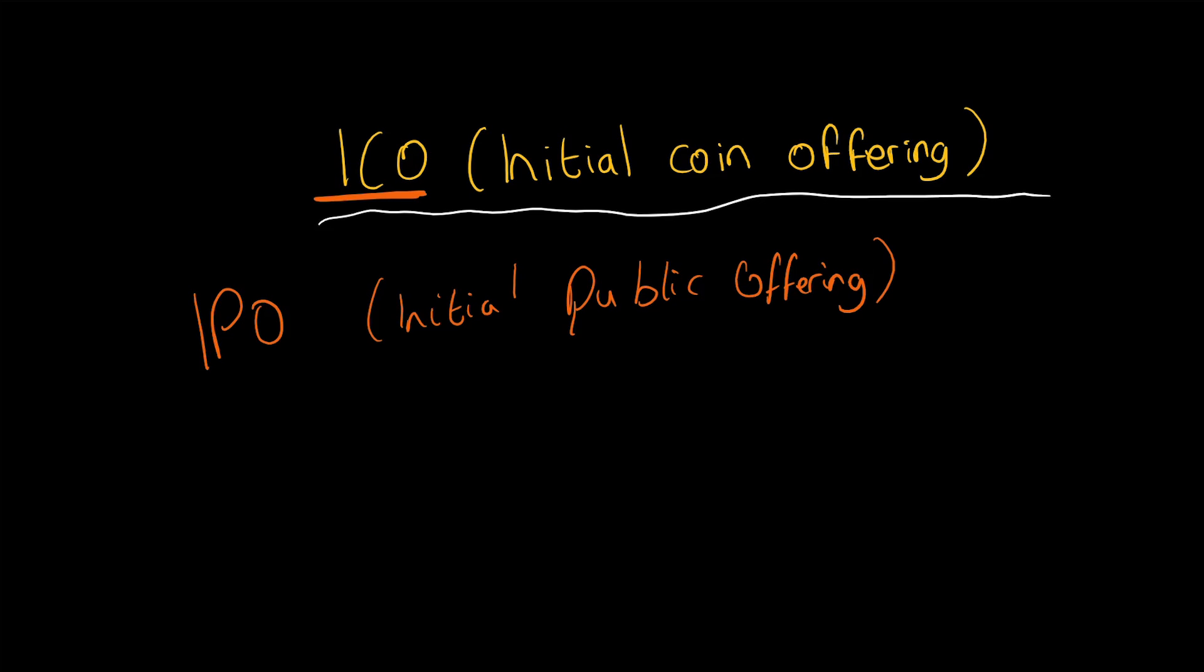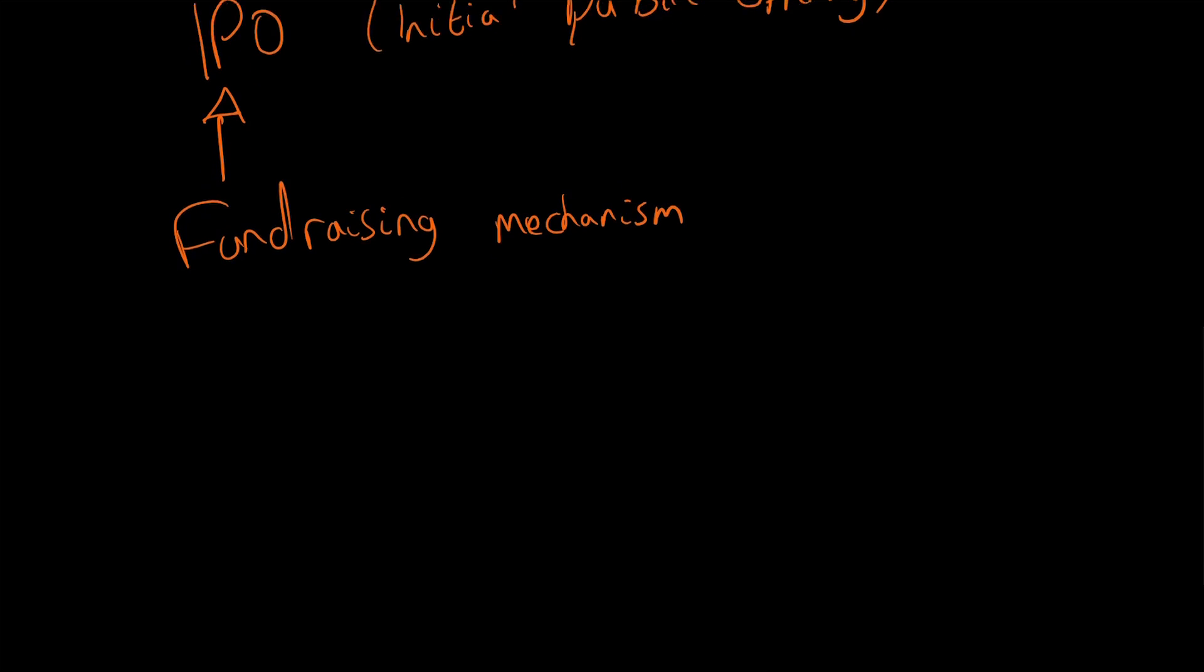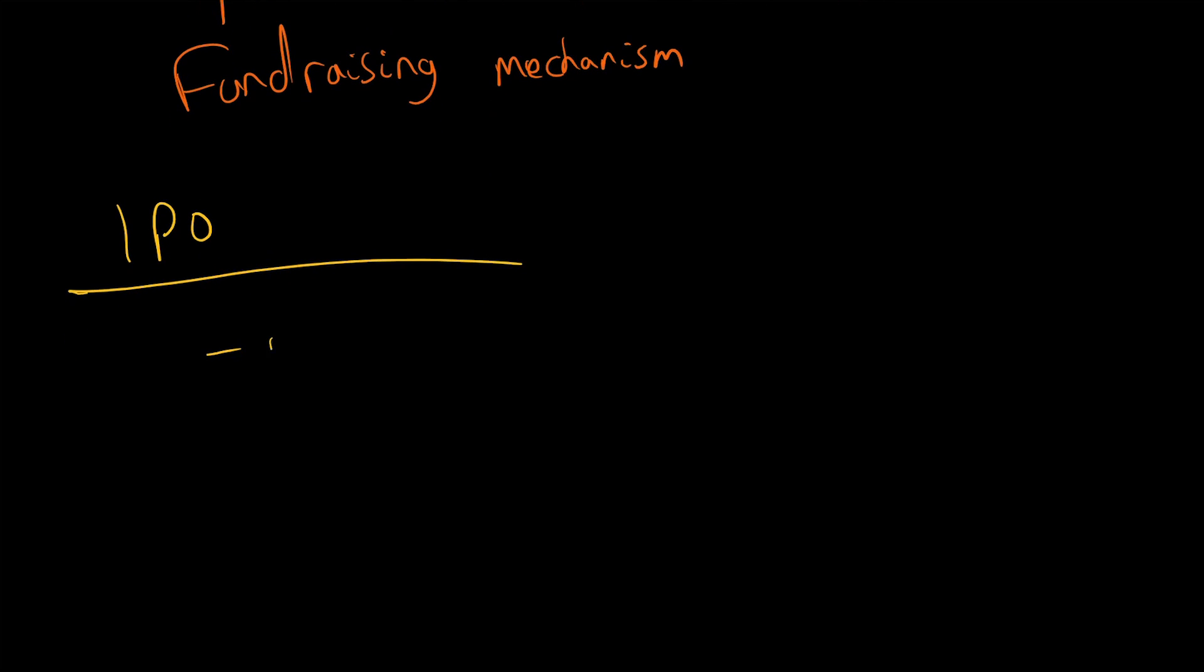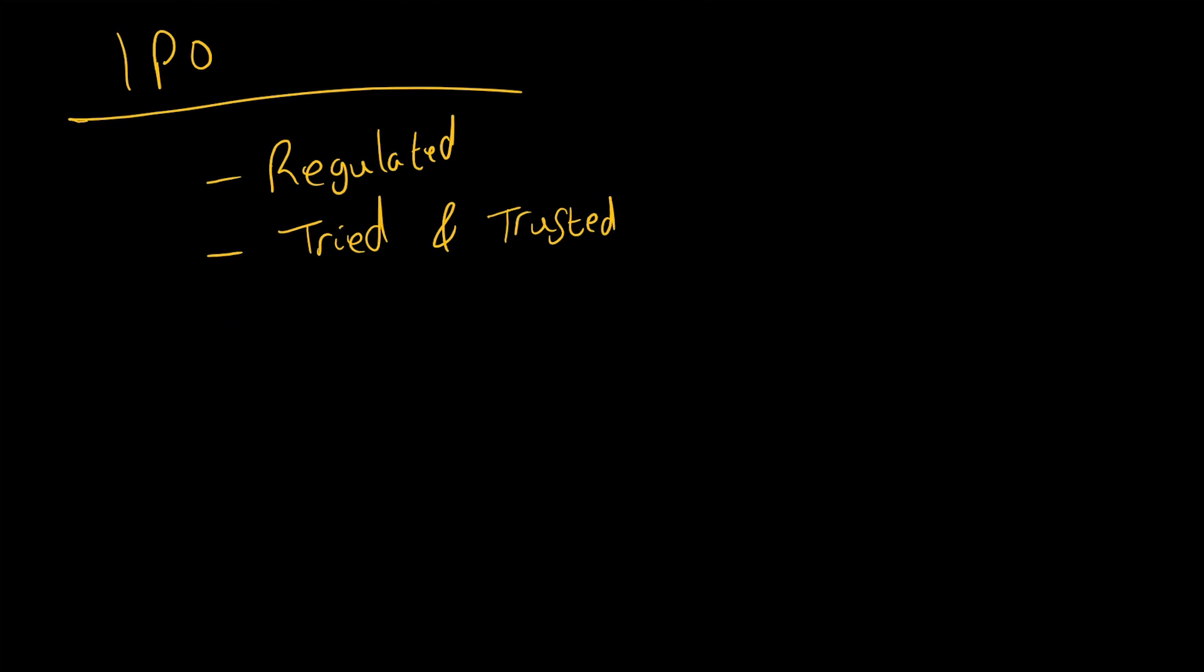So at its core, an ICO is a fundraising mechanism. A lot of people compare them to IPOs, but there's actually a lot of differences. An IPO is regulated, it is tried and trusted, and usually occurs at later stages in a business after seed rounds, after several series rounds of funding, and then the IPO.